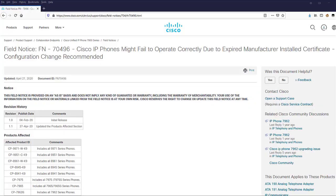All phones by default are pre-installed with the manufacturer's certificate which cannot be deleted or regenerated. The MIC cannot be used once the validity is expired. Cisco recently released Field Notice 70496 which states that Cisco IP phones might fail to operate correctly due to the manufacturer installed certificate being expired.